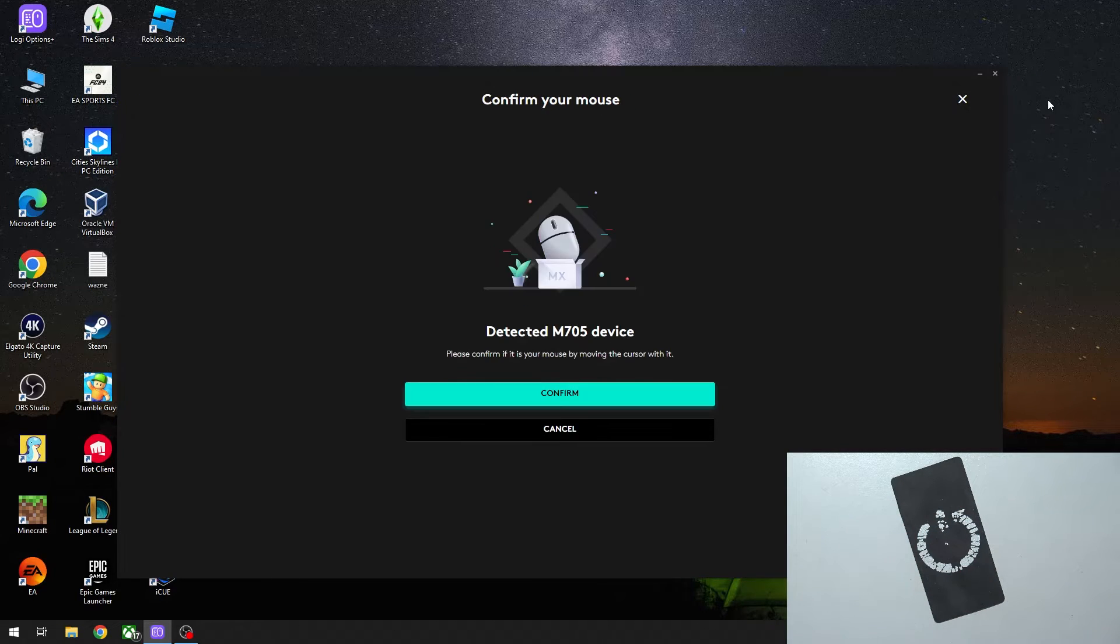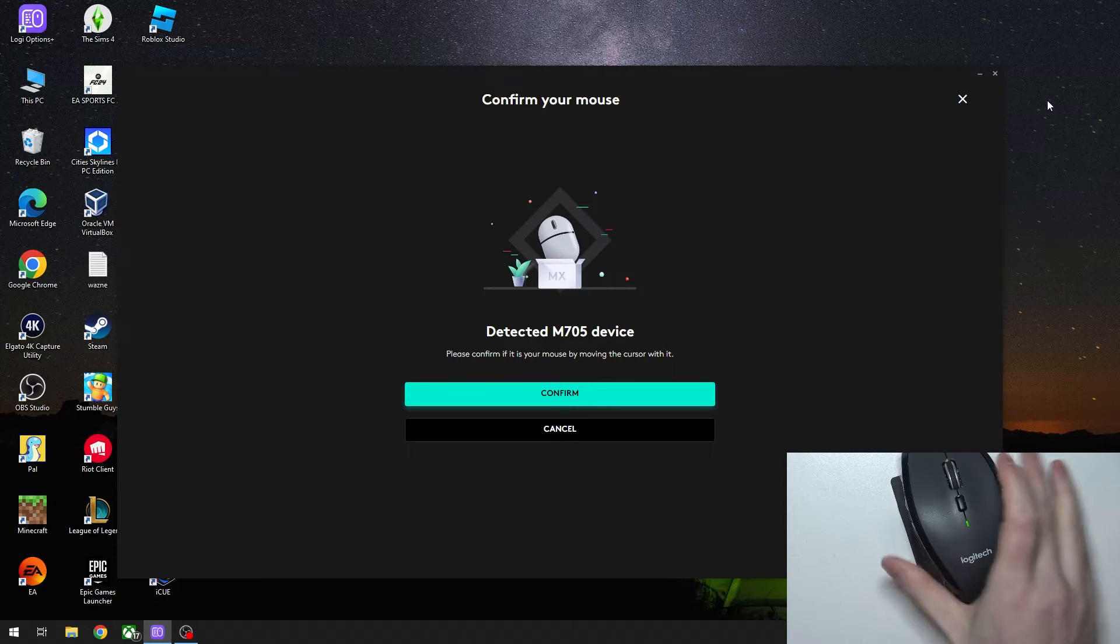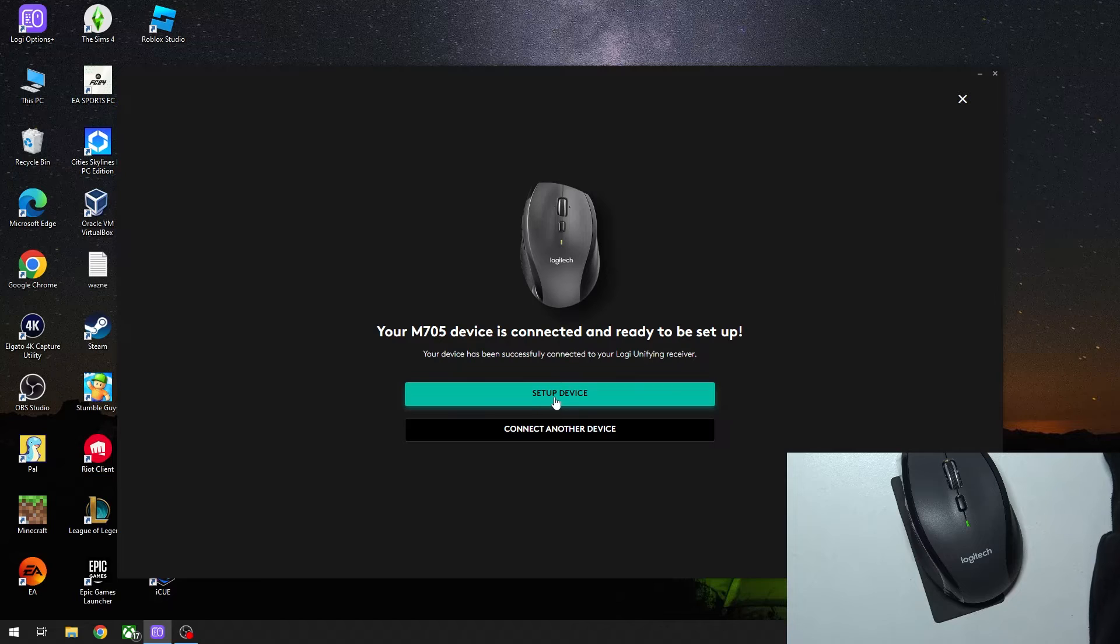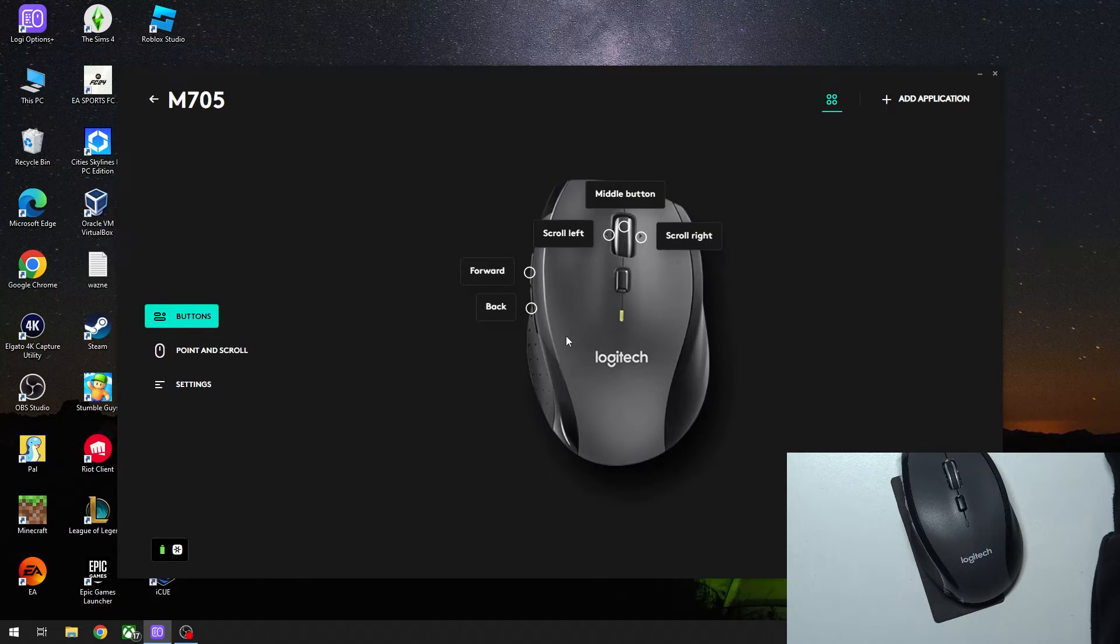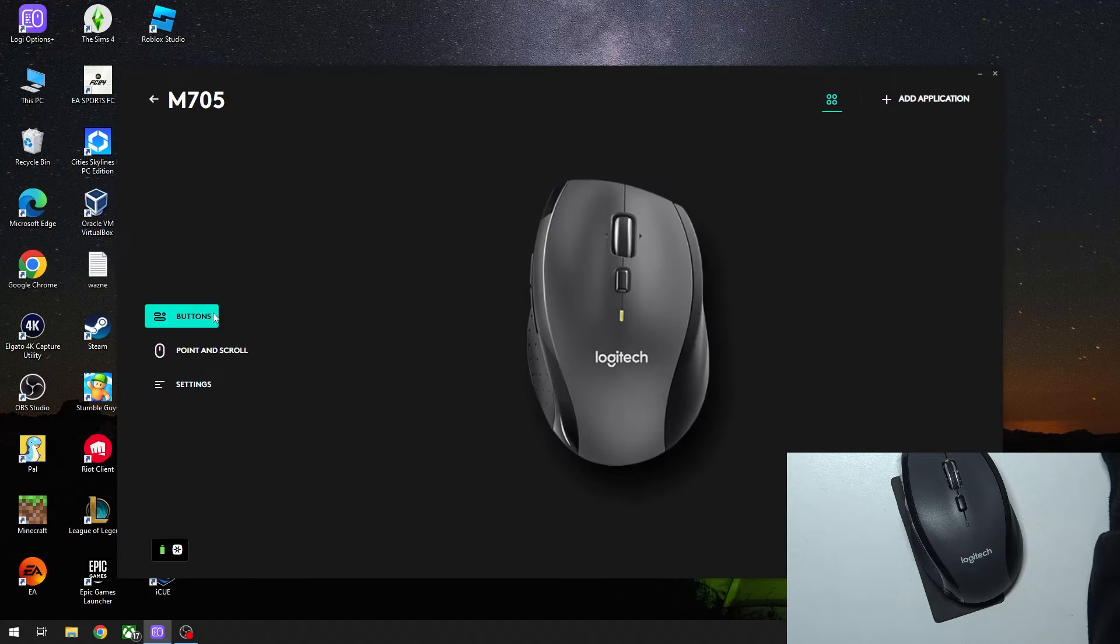Put the mouse kind of close to the dongle. Our mouse is connected and found, and we can click on Confirm to connect it and perform the setup. Inside you'll be able to adjust all of the settings.